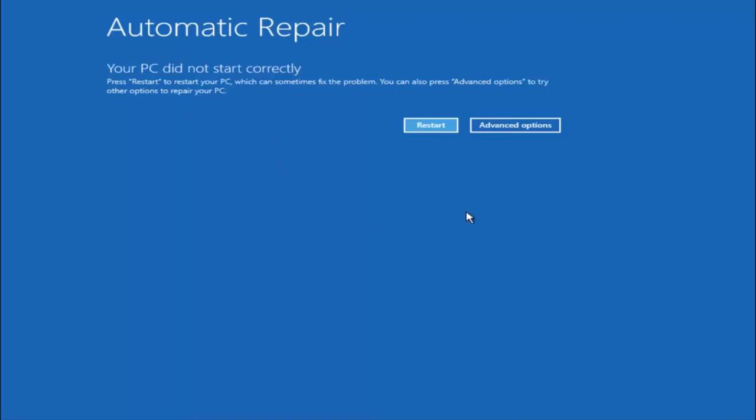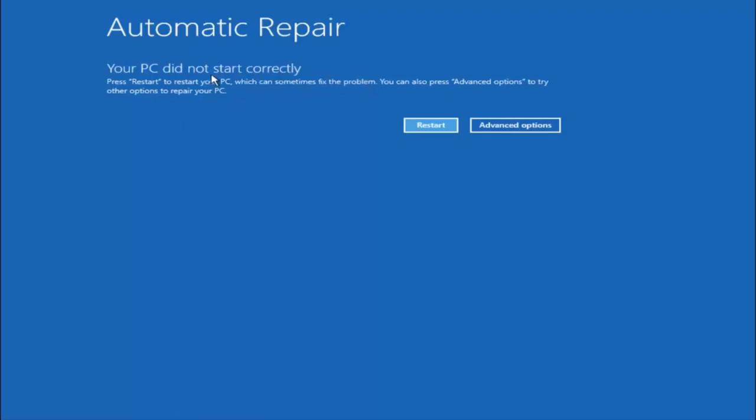So just keep that in mind and this does not require any additional CD or DVD downloads, no ISO files, nothing. So pretty much this is built into Windows and acts as a recovery device for your computer. So you are going to get an error saying your PC did not start correctly, press restart to restart your PC which can sometimes fix the problem. In our case obviously it has not.